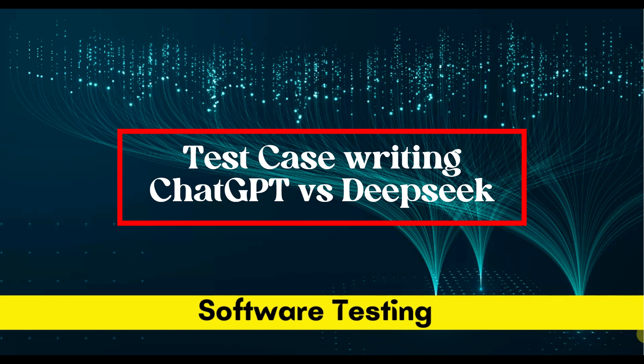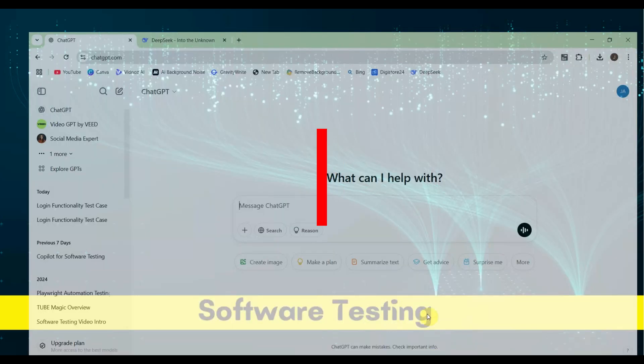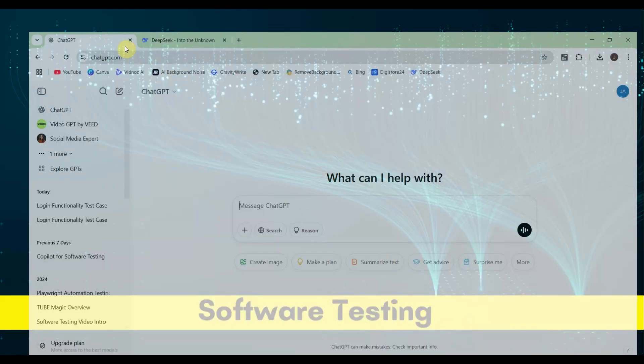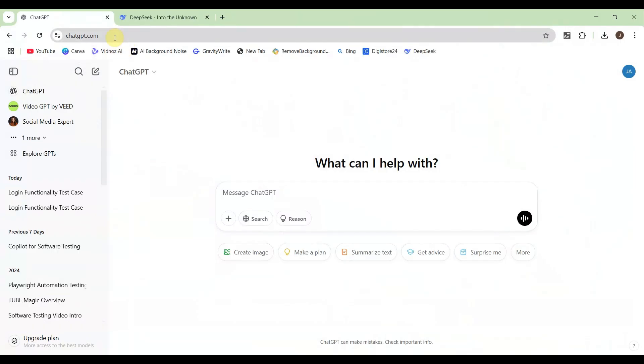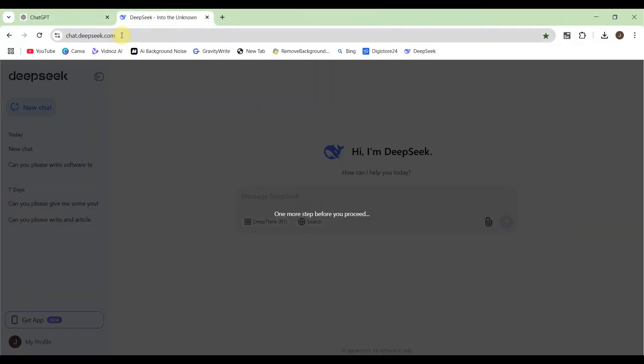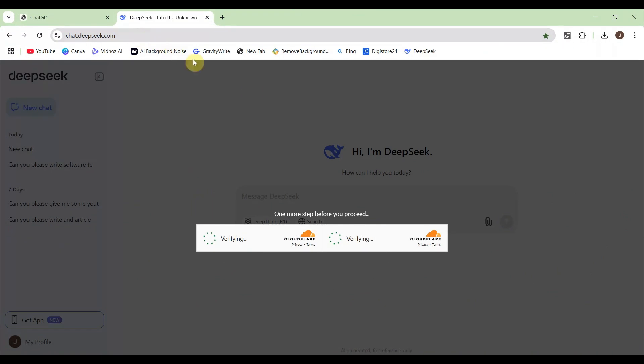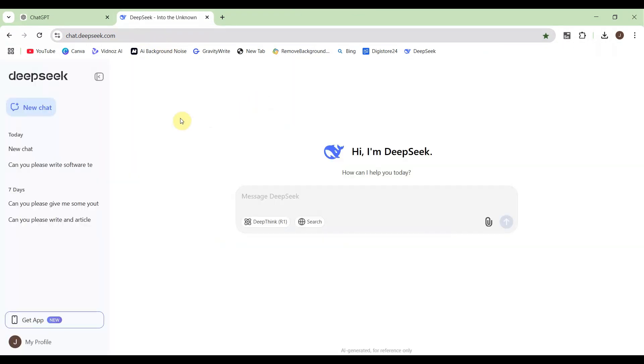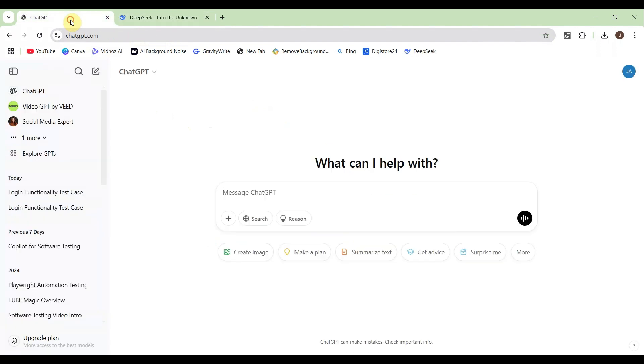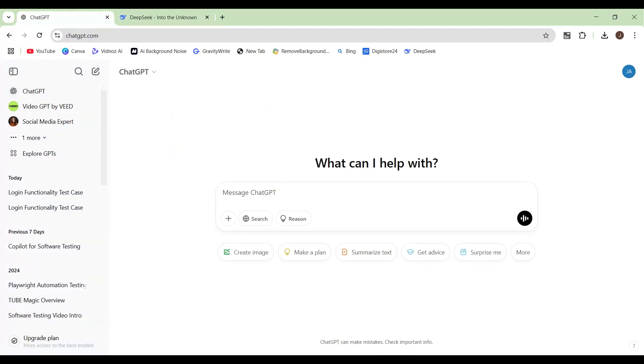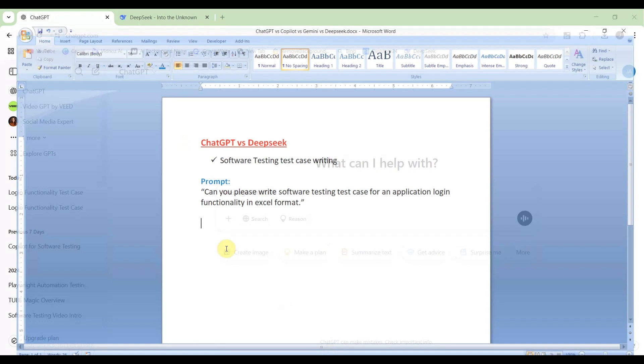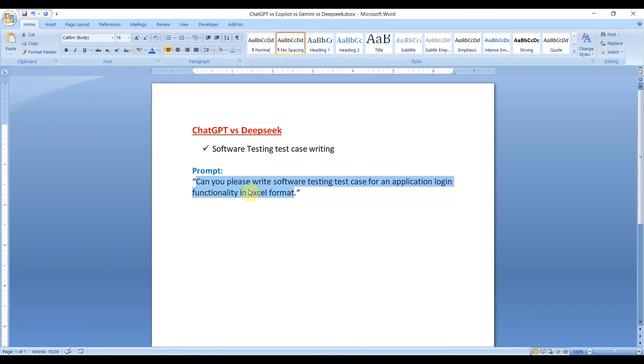Let's open any browser. Within the browser you need to go to chatgpt.com and deepseek.com. You need to create your account first, thereafter you will be able to use those AI tools. Here is my AI prompt I already defined: 'Can you please write software testing test case for an application login functionality in Excel format.'